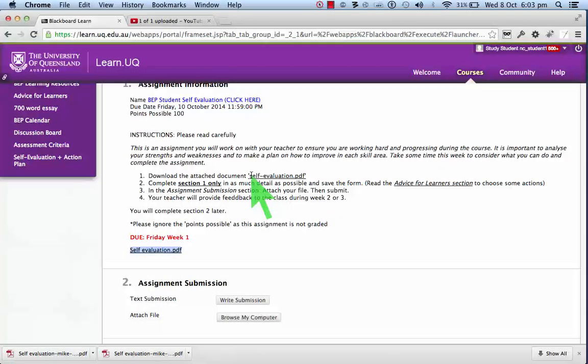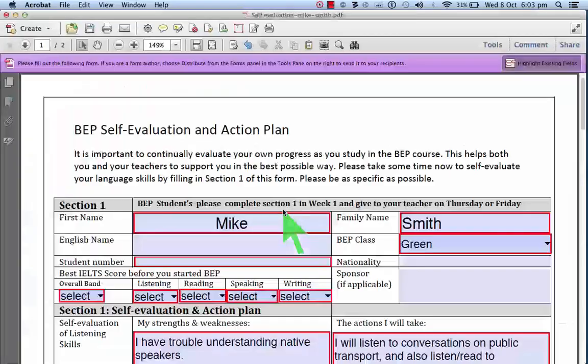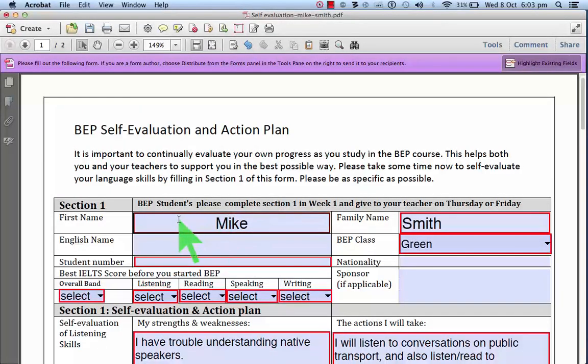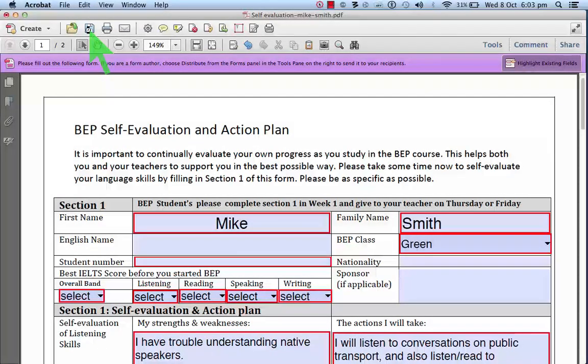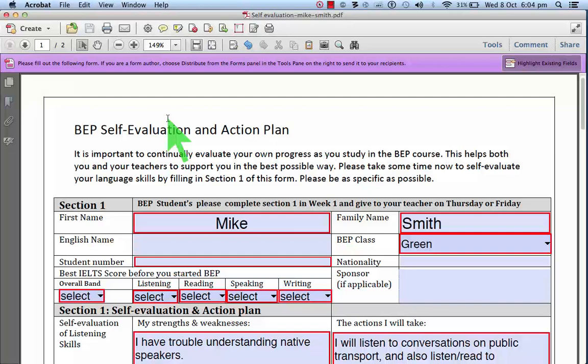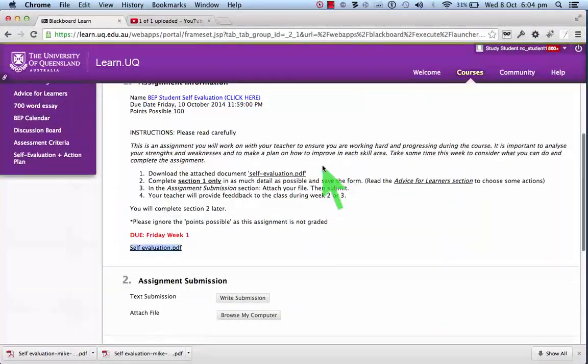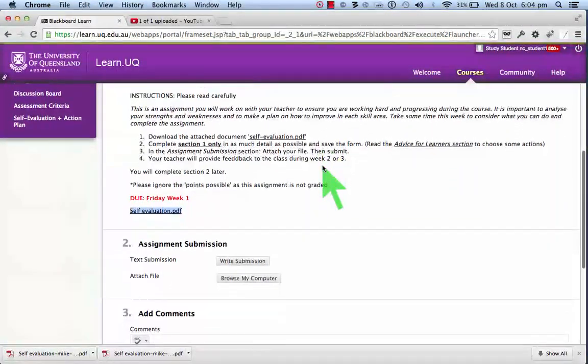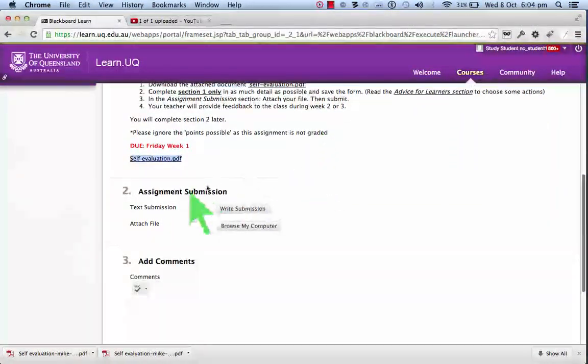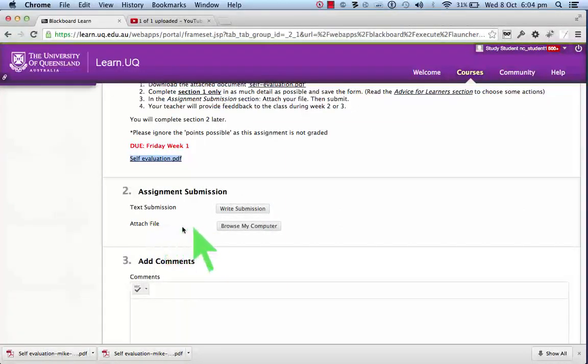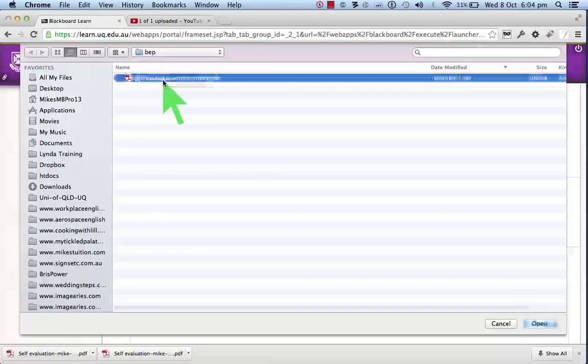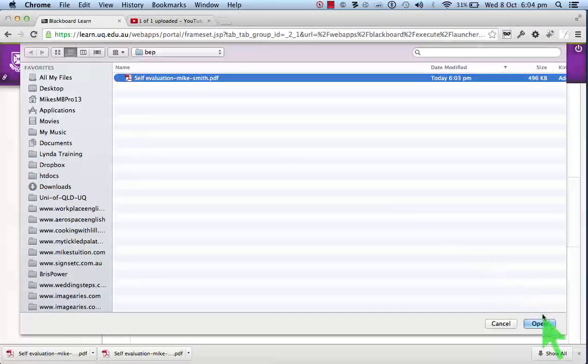Okay, so when you have completed section one, you save the document. Okay, and then what you do is you attach that file there.